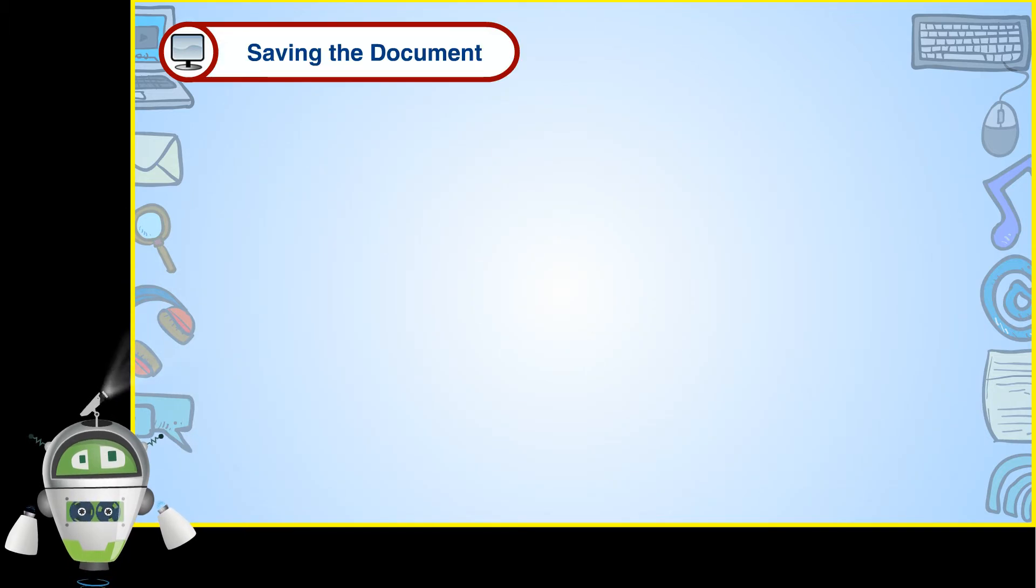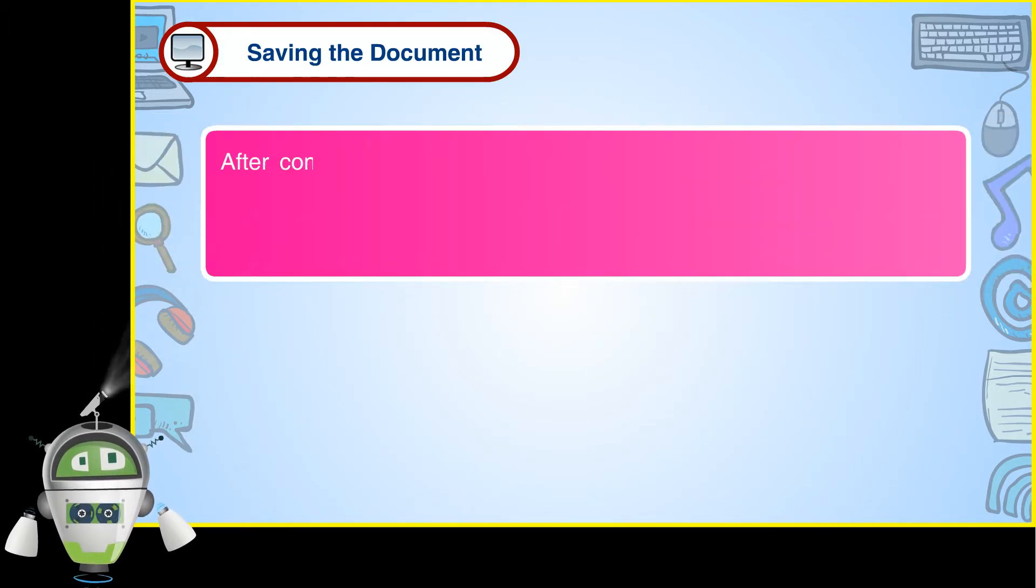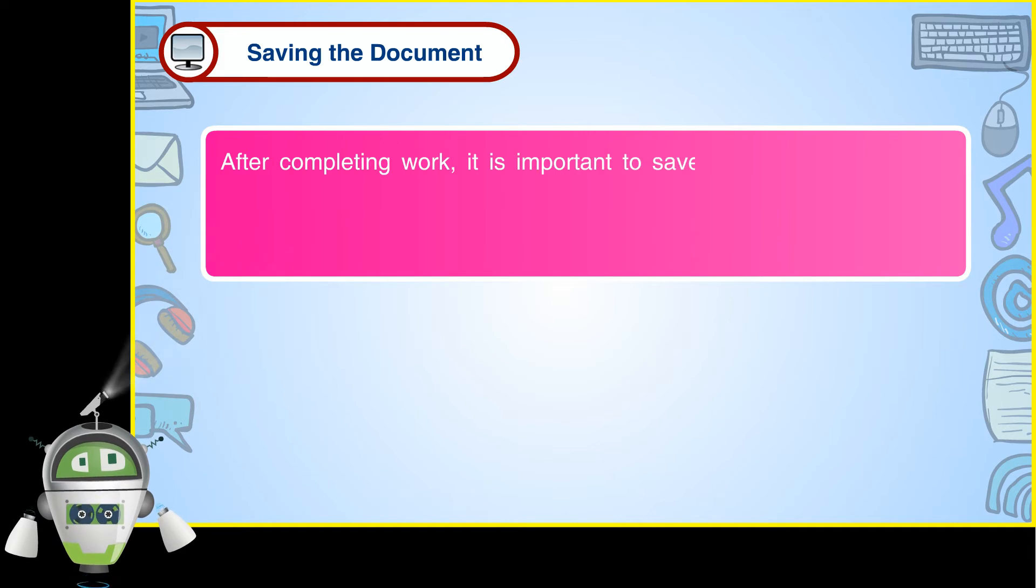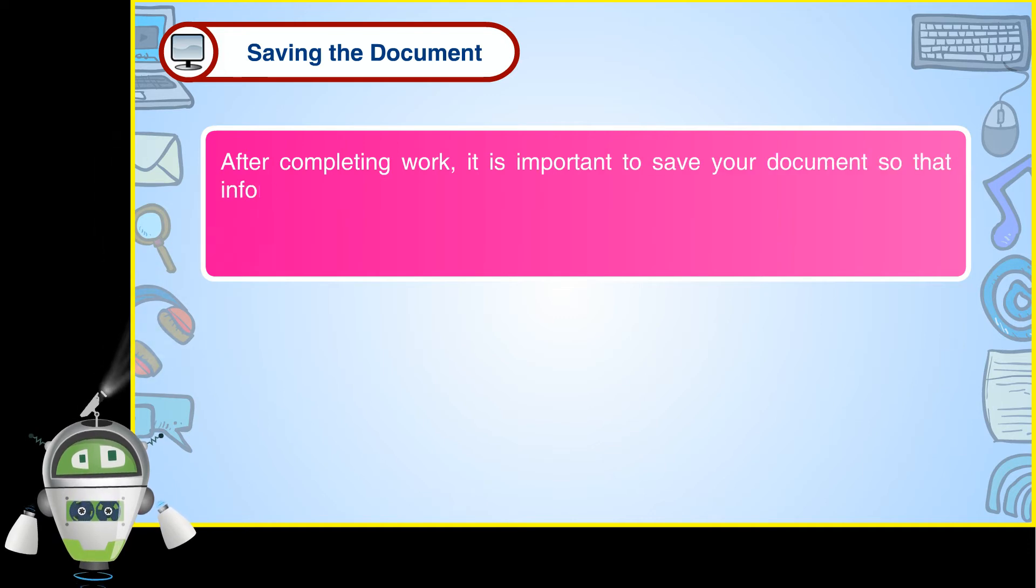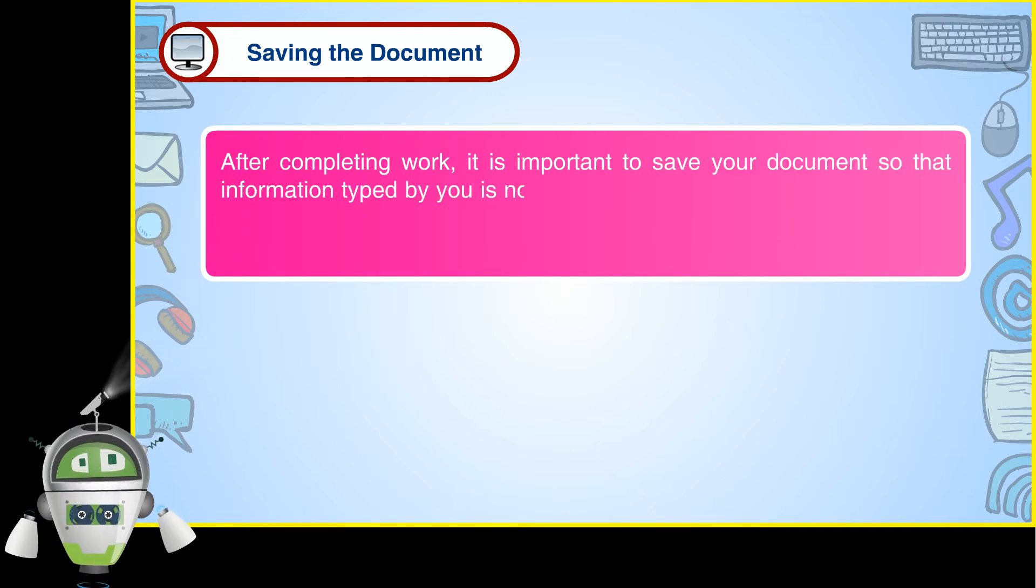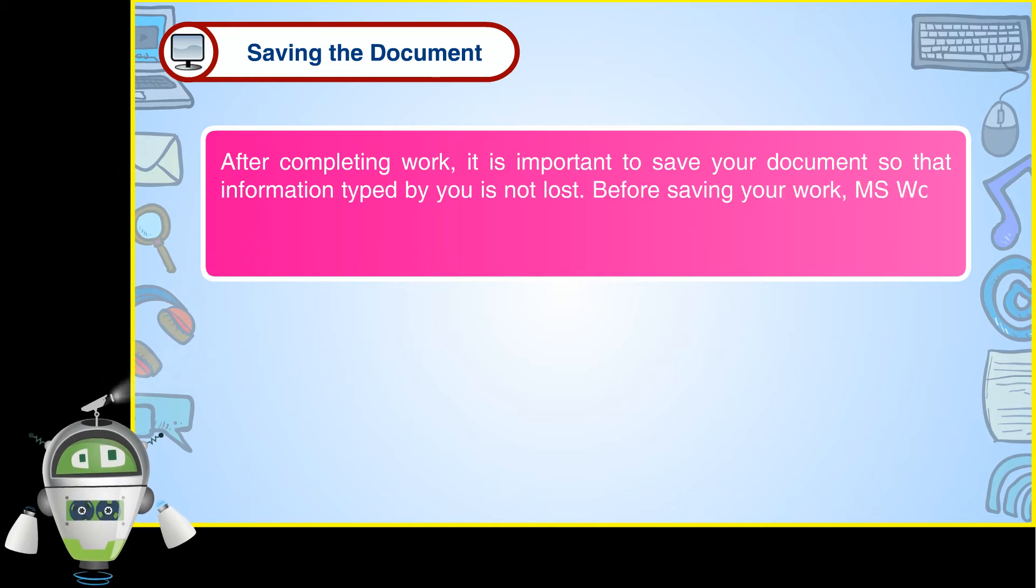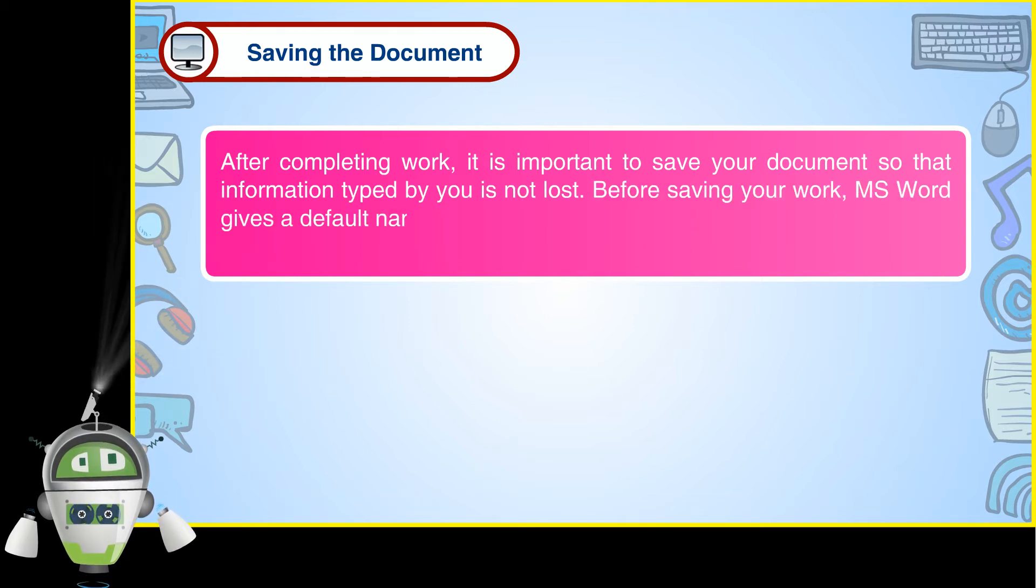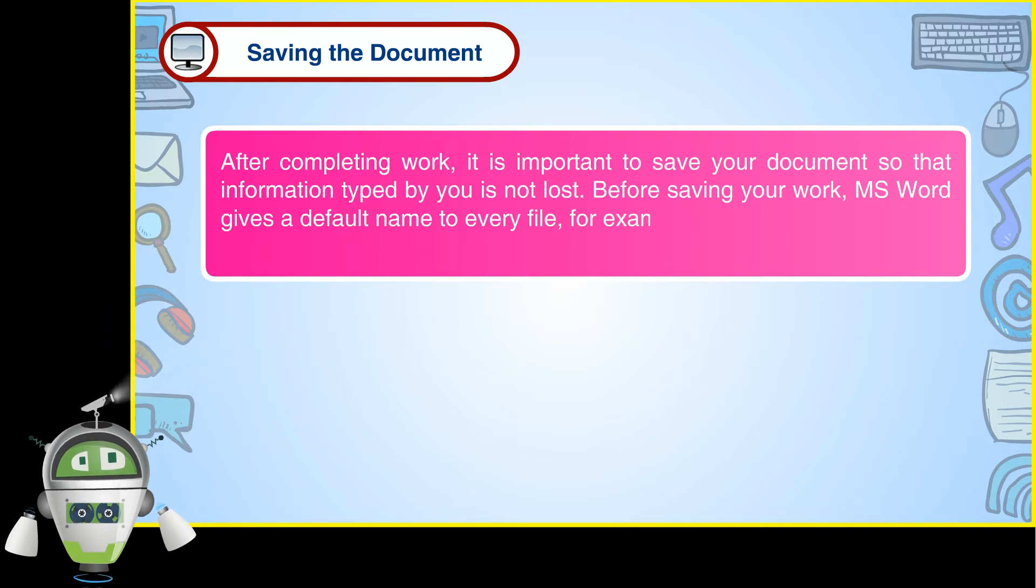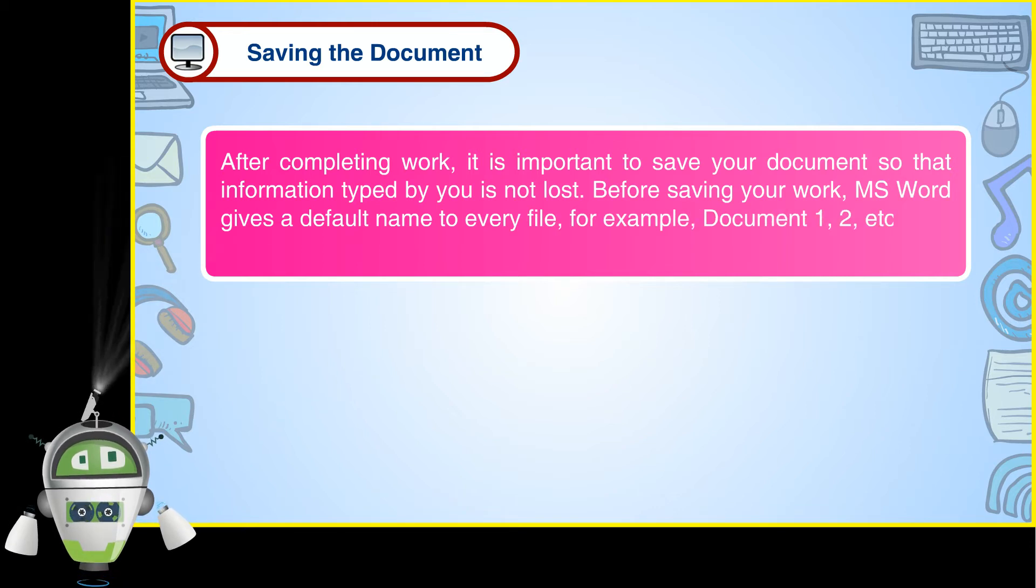Saving the document. After completing work, it is important to save your document so that information typed by you is not lost. Before saving your work, MS Word gives a default name to every file. For example, Document 1, 2, etc.